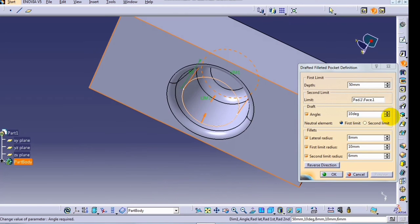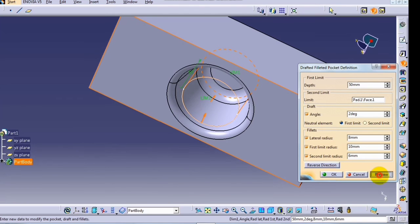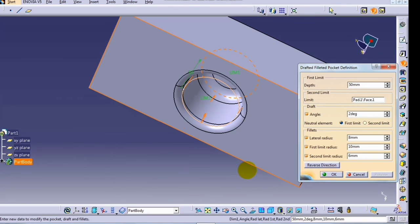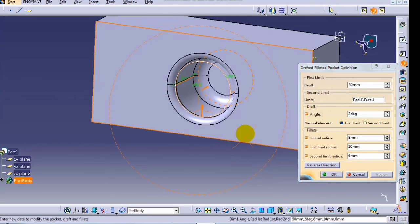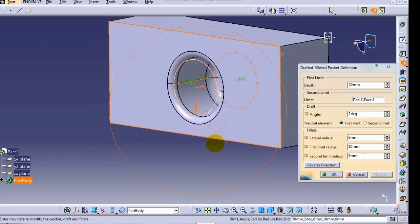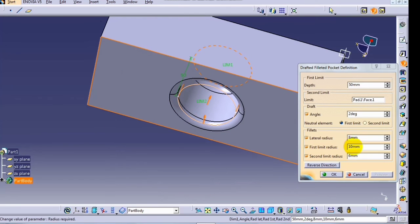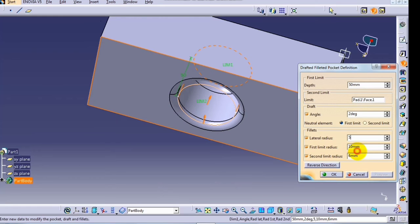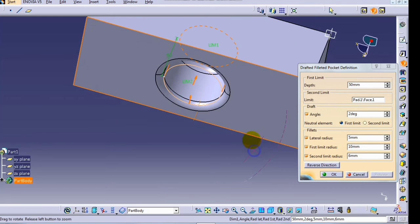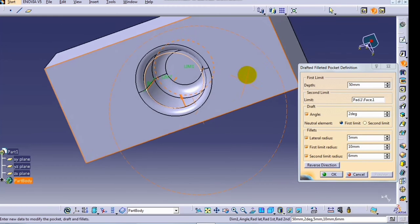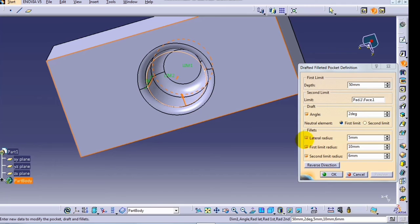If you reduce the angle and preview, see here you can enter a lateral radius and preview.